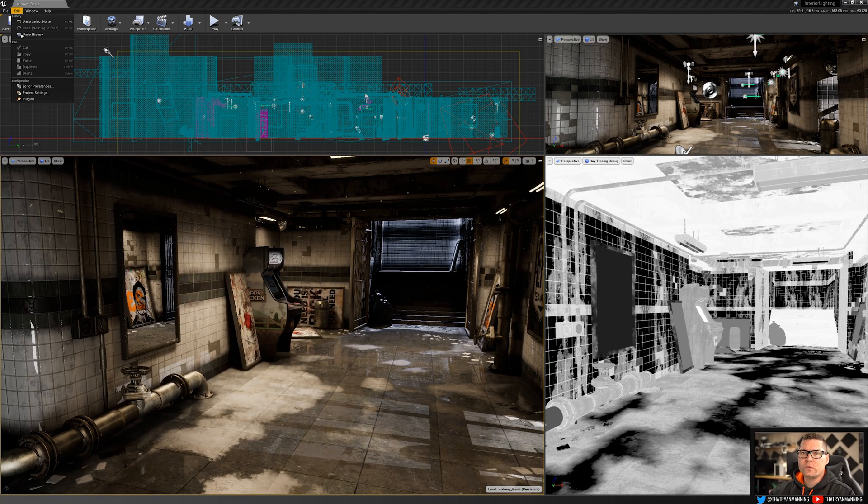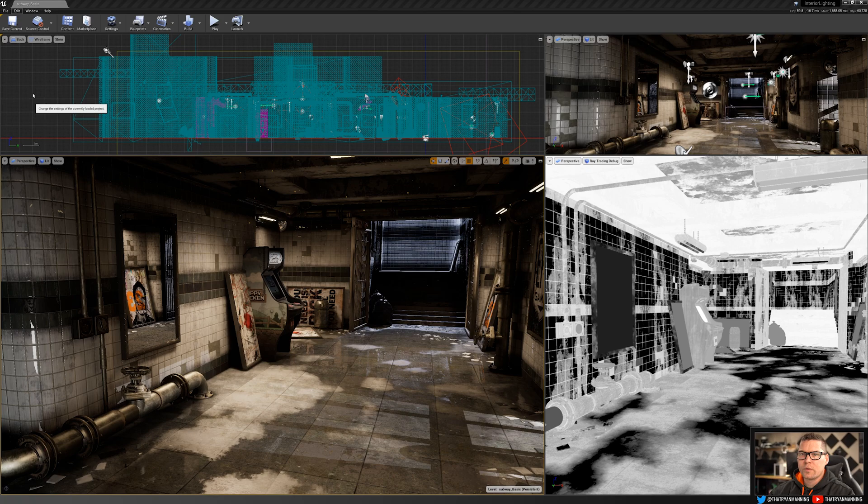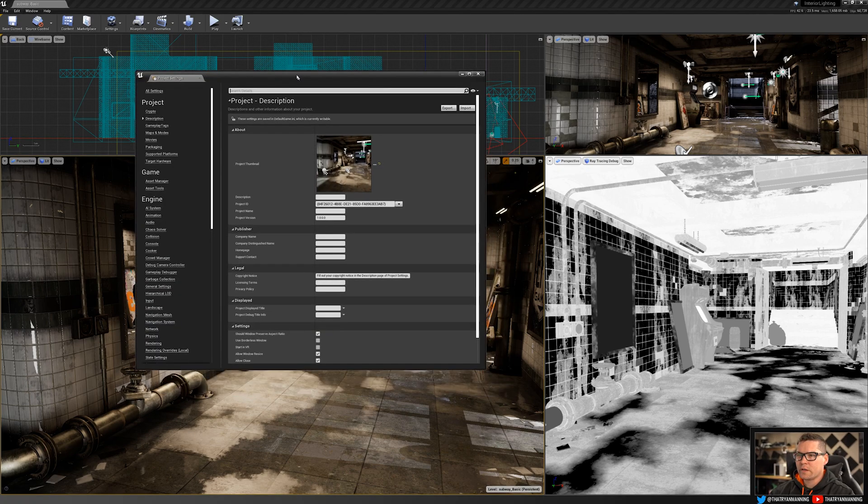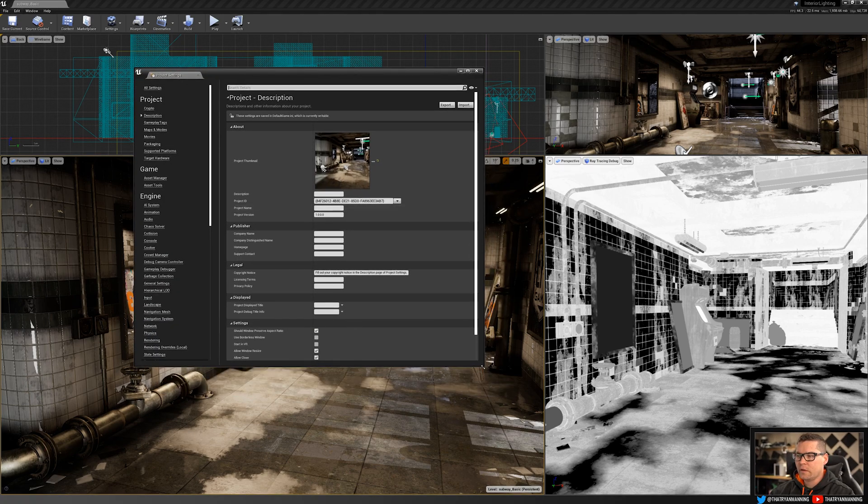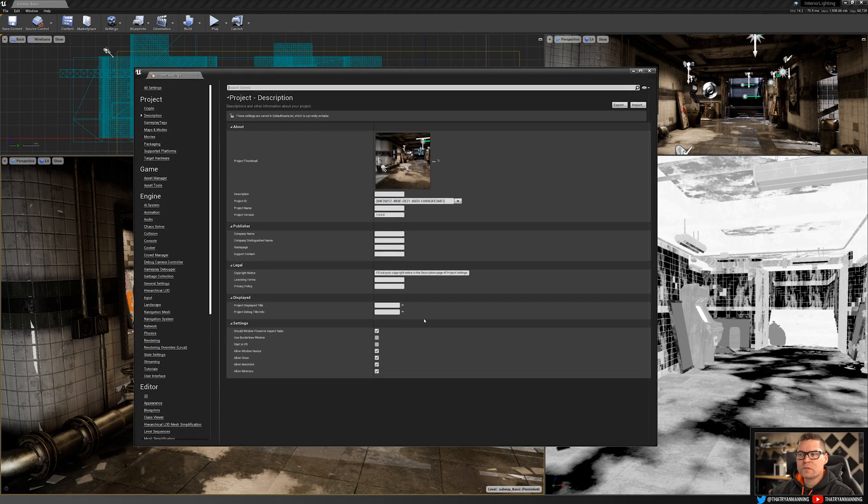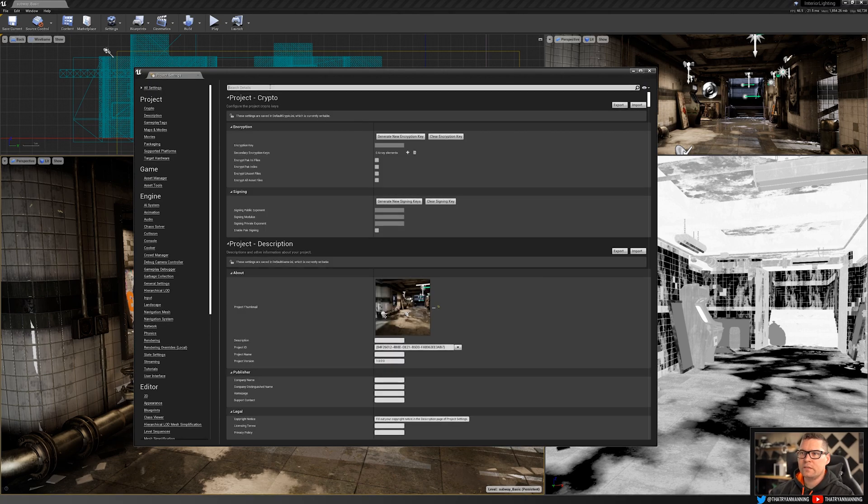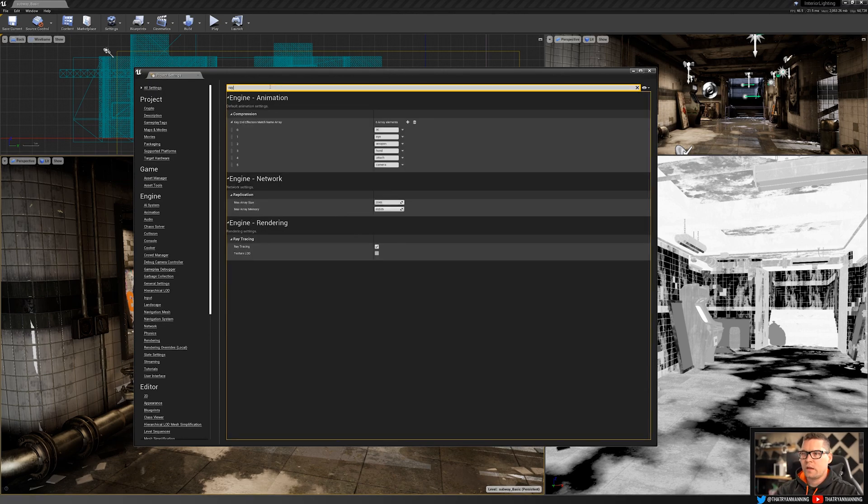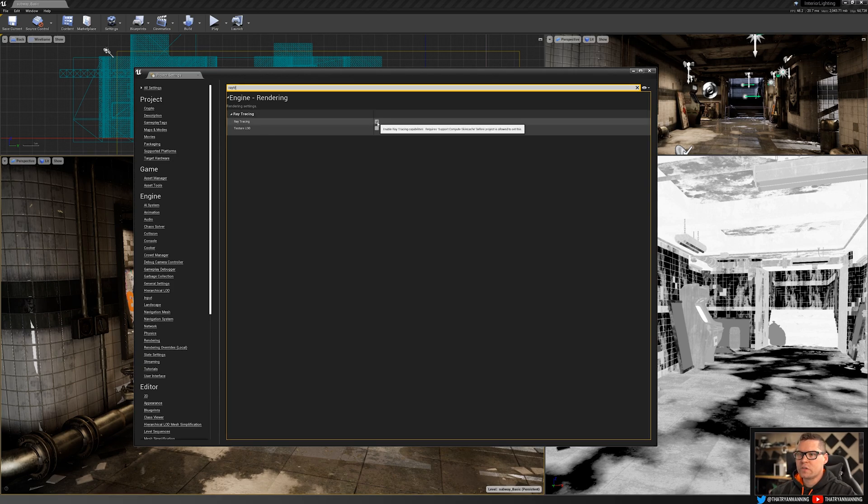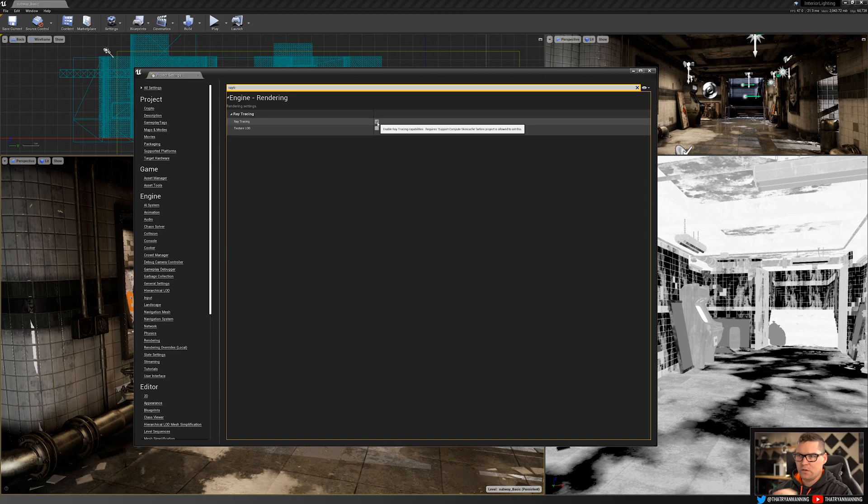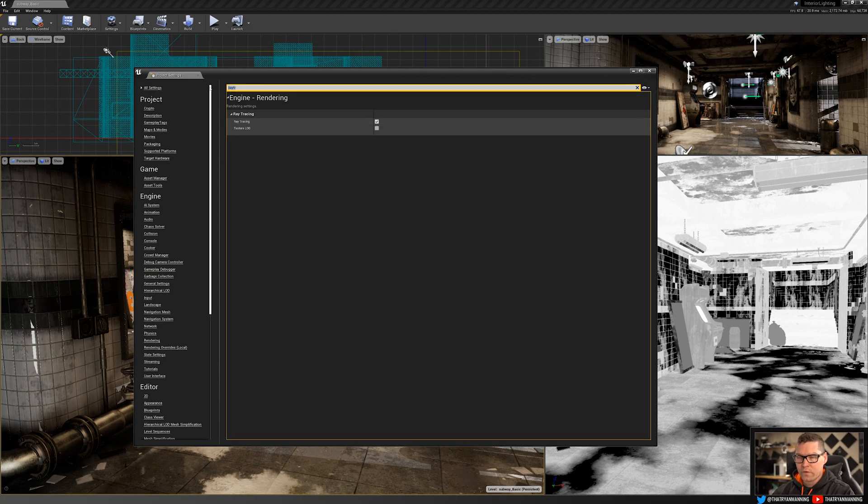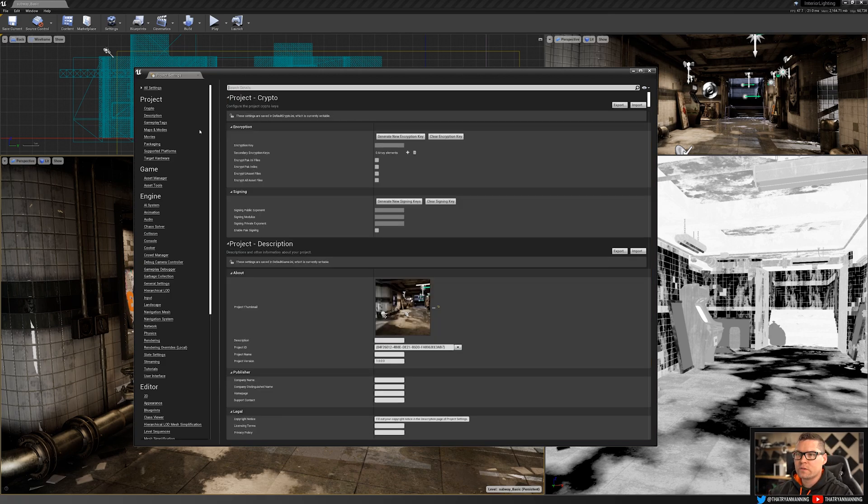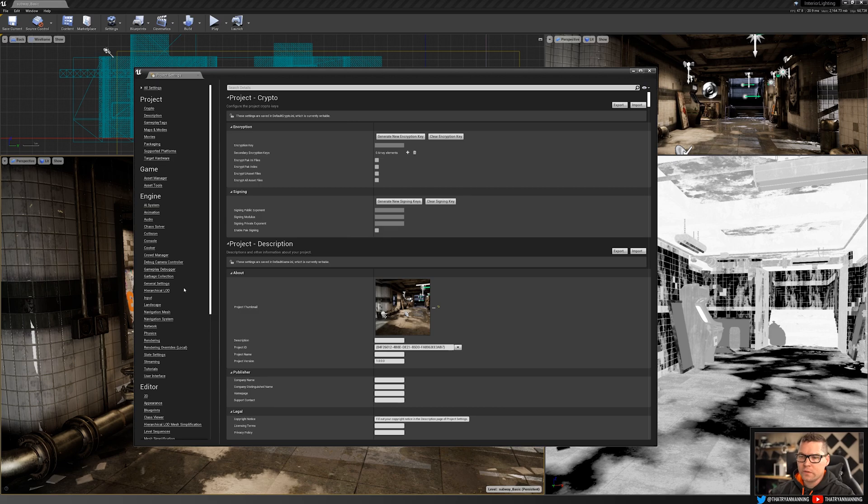First thing you're going to do is go to edit project settings, and this will open your project settings window. There's two things we need to enable. You can click all settings and type in ray tracing and make sure that this is checked. When you check it, it's going to pop up saying you need to make sure your skin shader is also enabled, go ahead and click okay. That's the first one. Now here's the thing though. If you just click that, you're not going to have full ray tracing. There's one other thing we need to do.